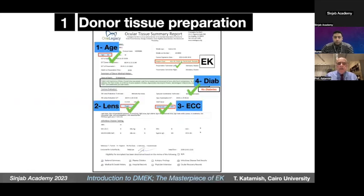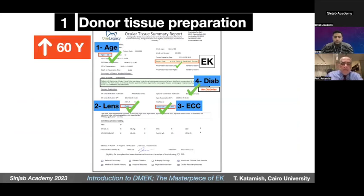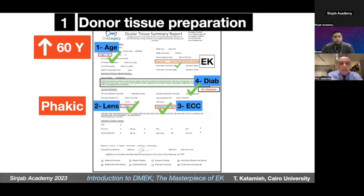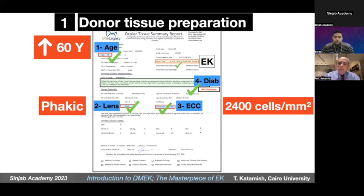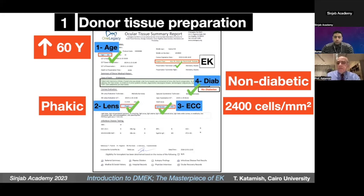To summarize the criteria for donor tissue selection: for beginners, donor age should be above 60 years. The donor cornea should be from a phakic globe — not pseudophakic — to avoid scars from previous phacoemulsification, which may predispose to Descemet membrane tears. The endothelial cell count should be at least 2400 cells per square millimeter, because even with a perfect technique you will lose at least 25–30% of cells intraoperatively. I also prefer non-diabetic donors, as diabetic donors have a very fragile Descemet membrane that tears easily.